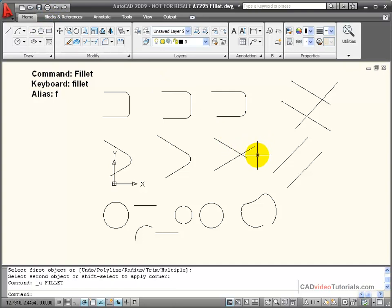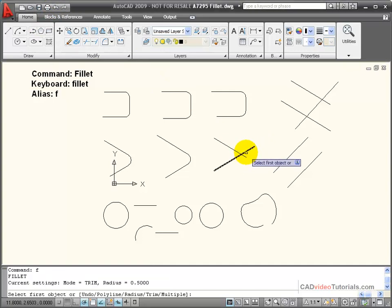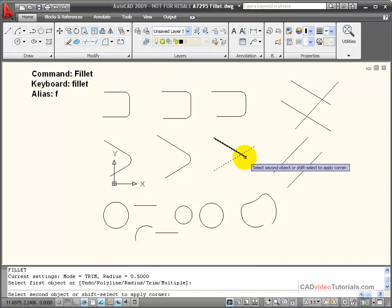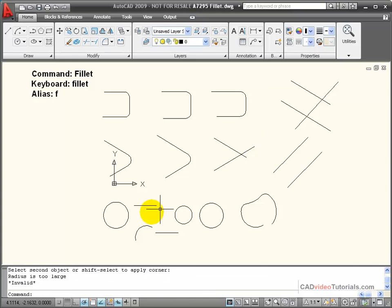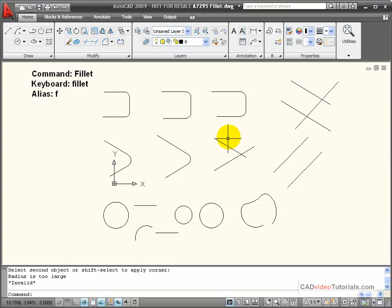And I do have a limitation here. If I try to fillet this corner, you'll notice it refuses, says radius is too large, and that's an invalid choice.